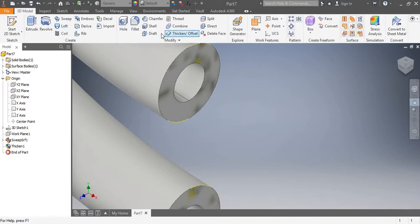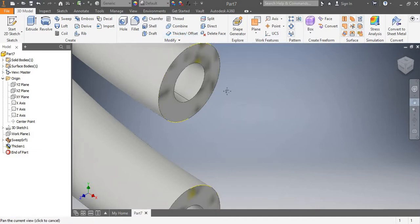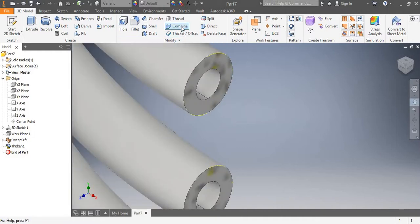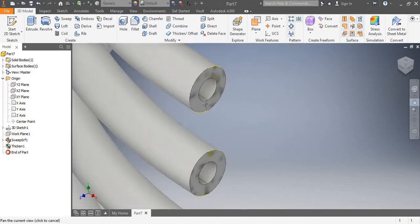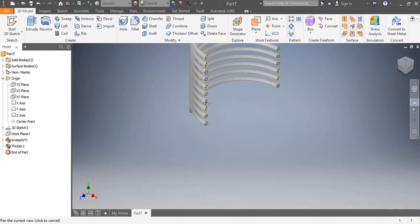In this way we can use the thickness tool to convert surfaces into solids of desired diameters and thicknesses. The offset tool is used to draw concentric surfaces or pipes inside pipes for other applications.